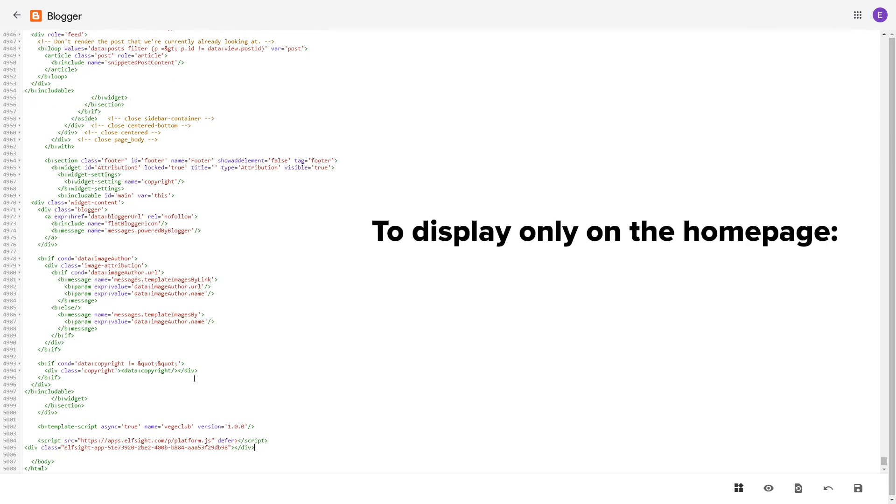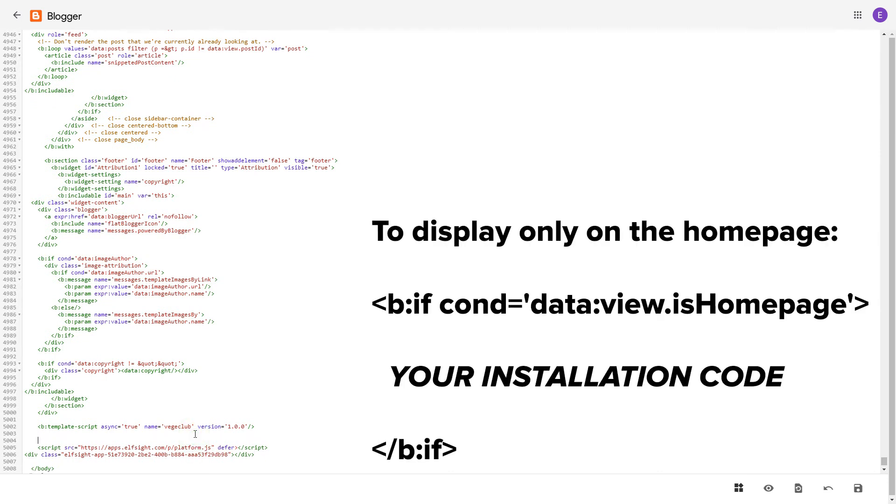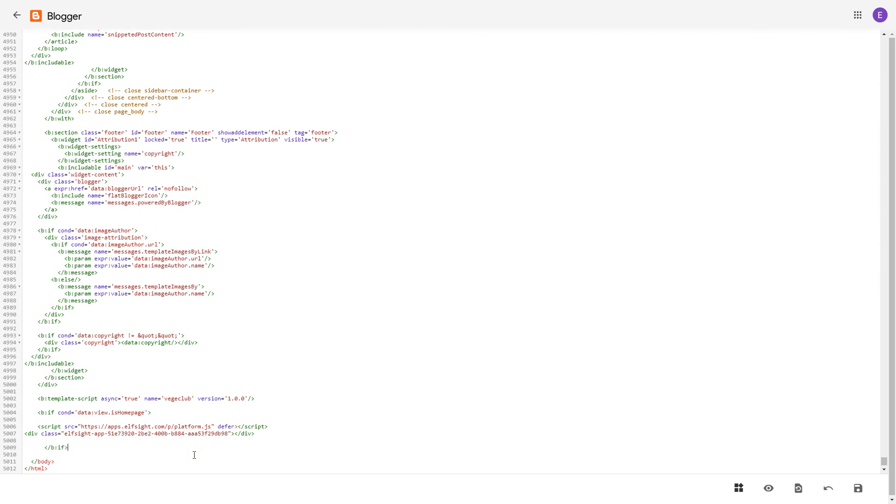To make the widget display only on the home page, paste these specific tags before and after the installation code. Save the changes.